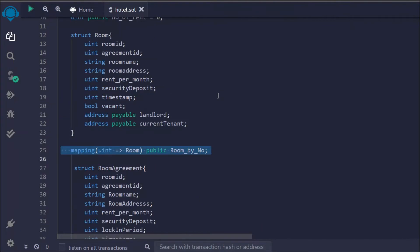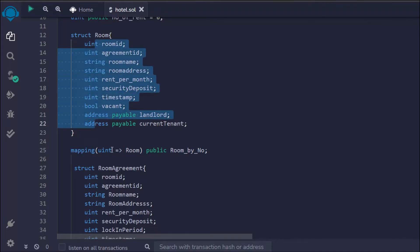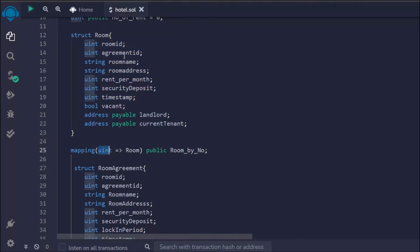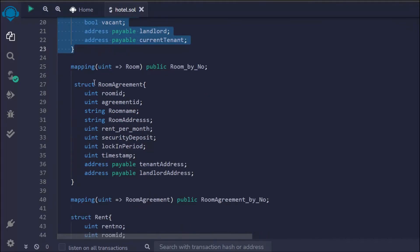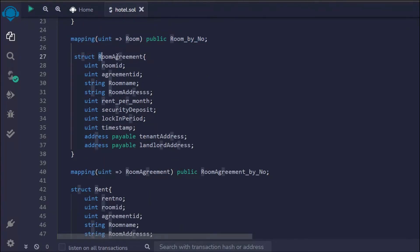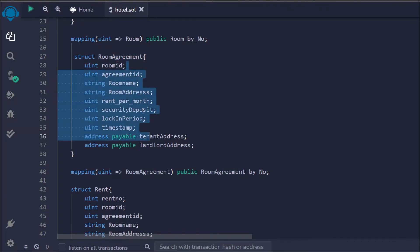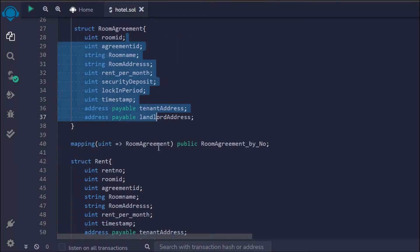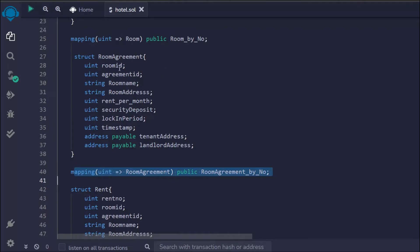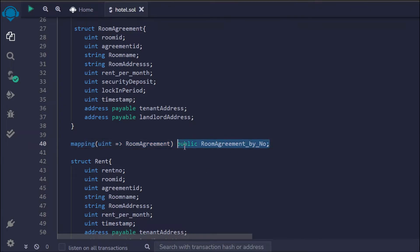Mapping is a huge addition to Solidity smart contracts — it acts like an array. Every single room will have unique properties, so if you want to find out the entire details of a particular room, all you have to do is pass the room ID into this mapping and you can easily access all the data. We have a struct for the room and a mapping for the room. We also have another struct for the agreement — whenever any user books a hotel room, it will have a unique ID, agreement number, room name, address, monthly payment, and deposit all assigned automatically.